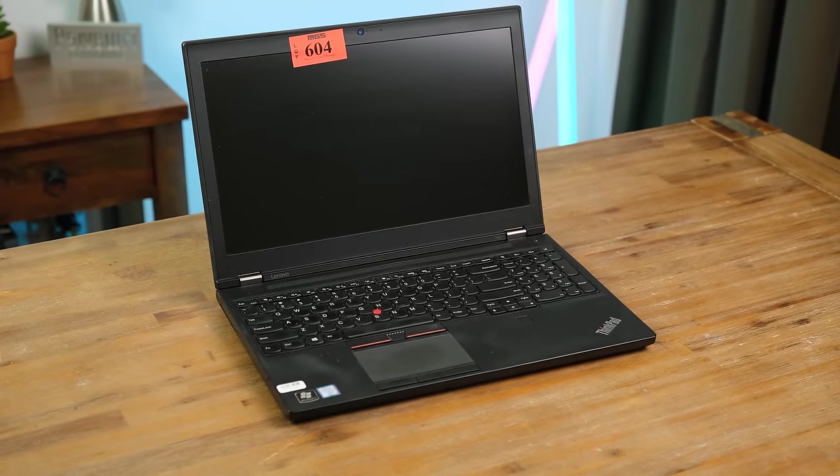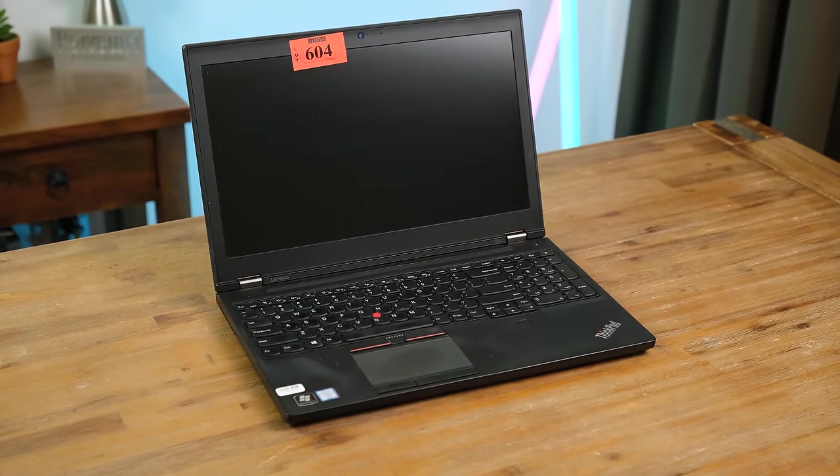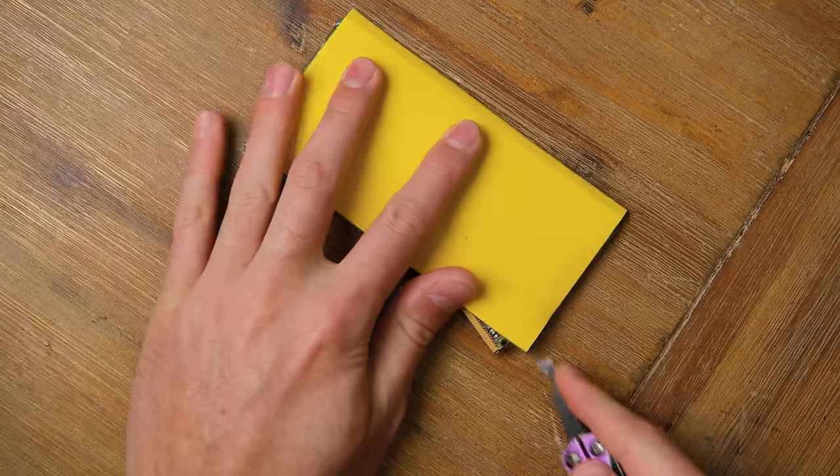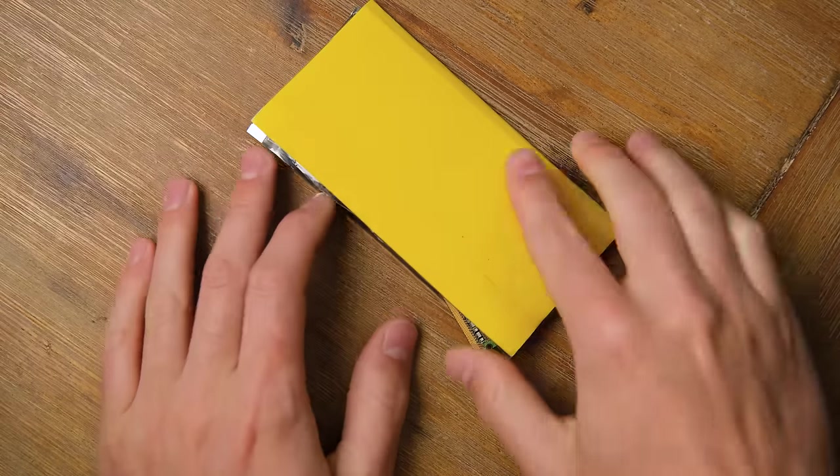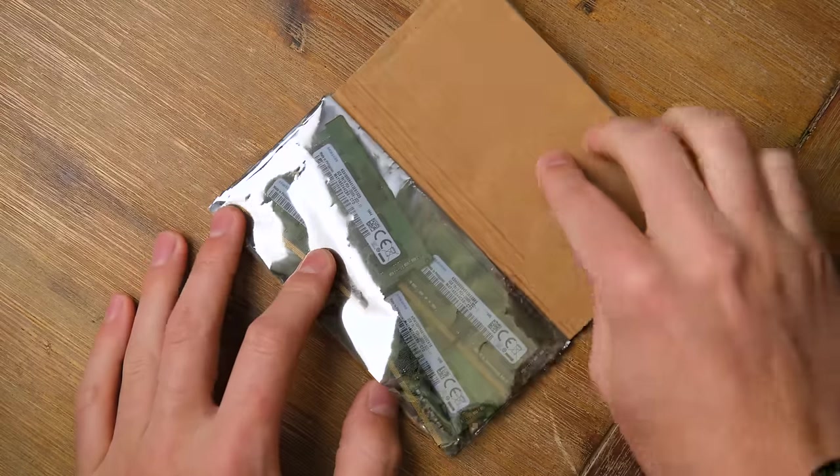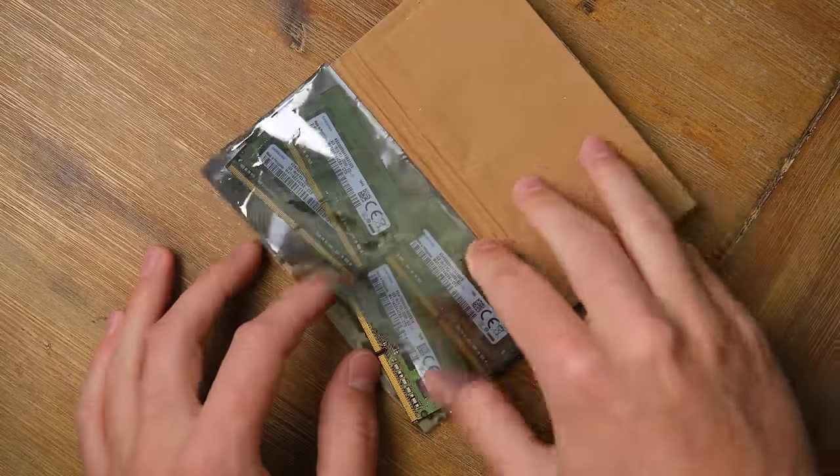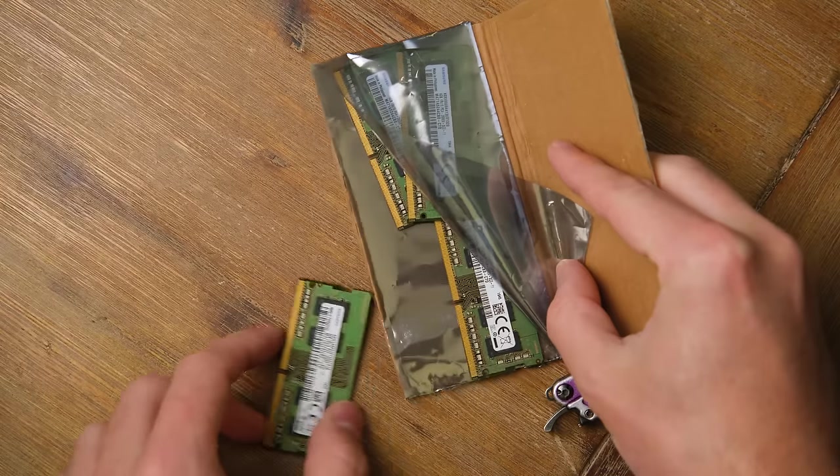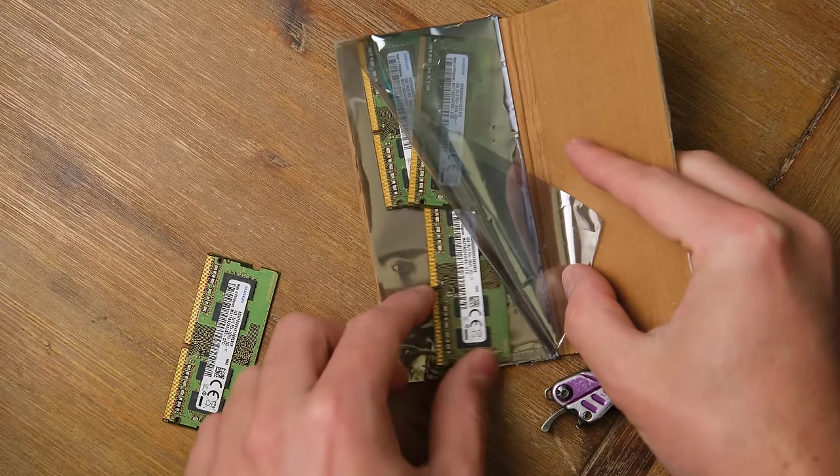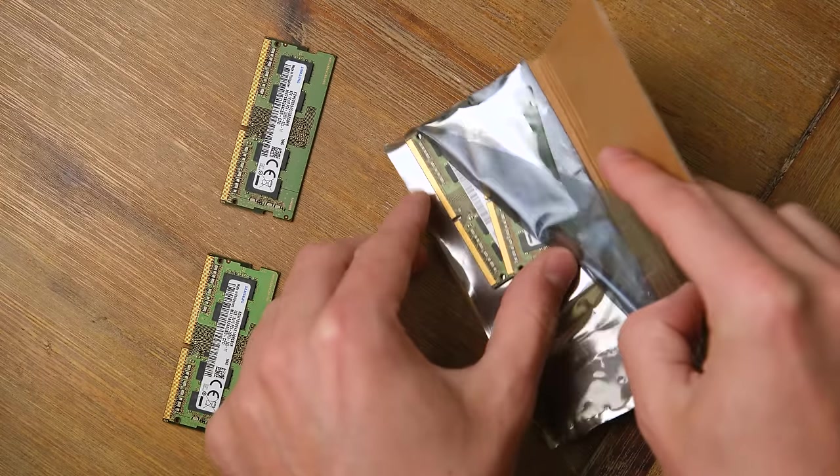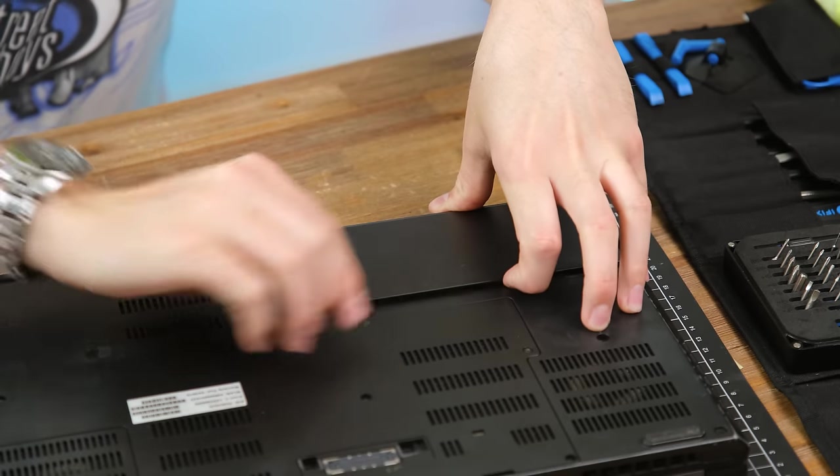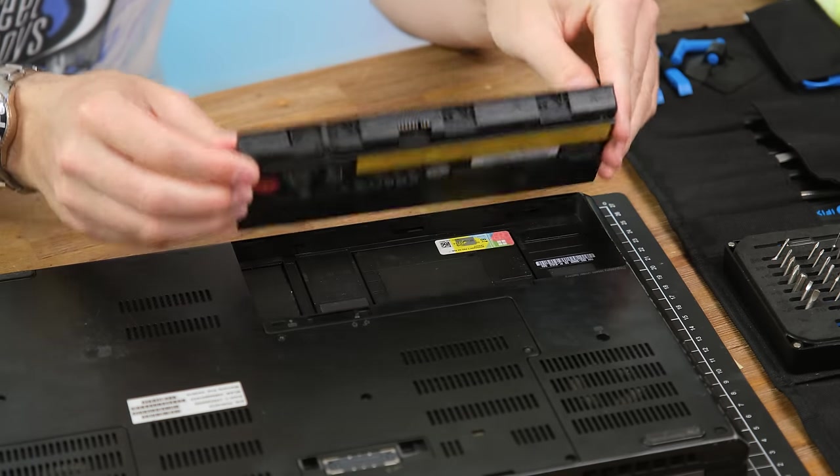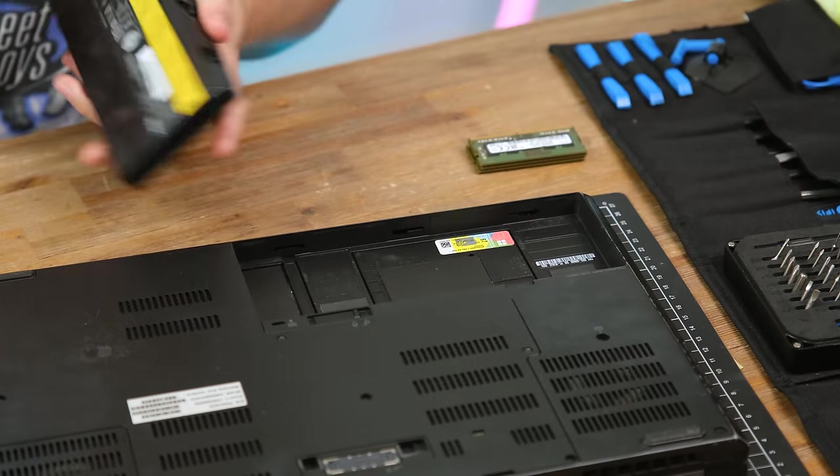So let's clean it up, redo the thermal paste and put in some more RAM. I recorded temperature readings and performance so we can get a good before and after comparison. And here are the 4 sticks of RAM I'll be putting in. Yes, this has 4 RAM slots. Only one of them is currently being used.